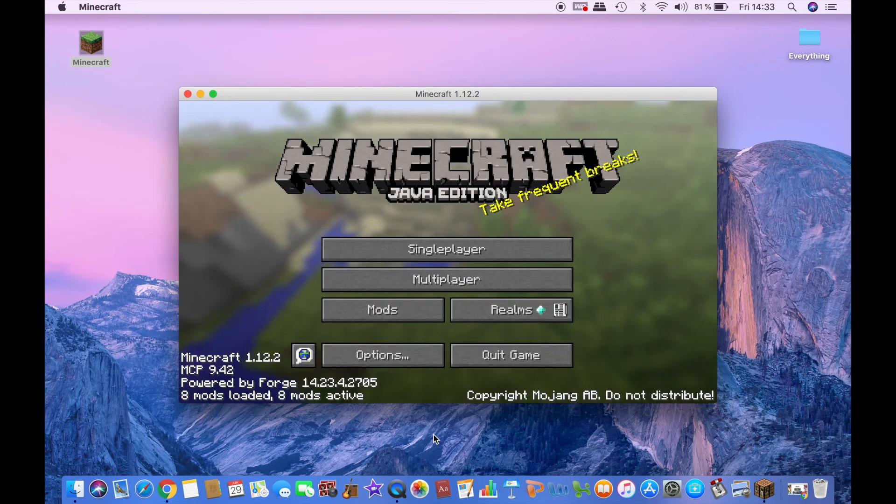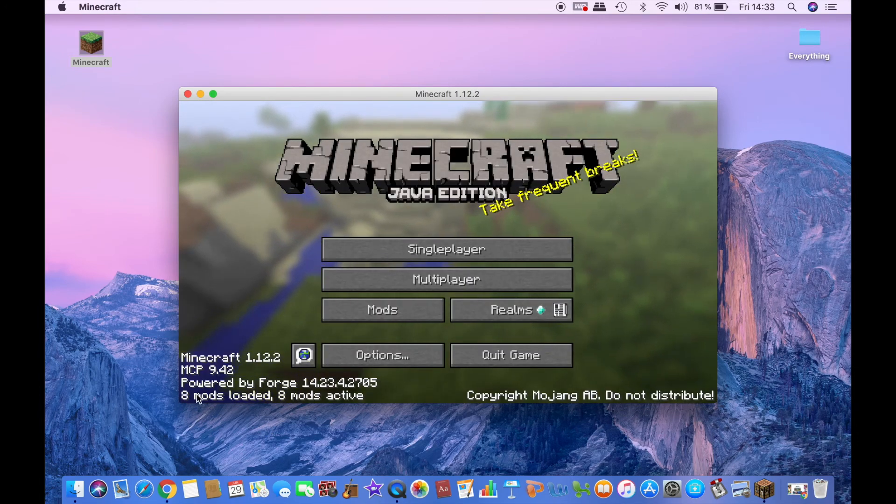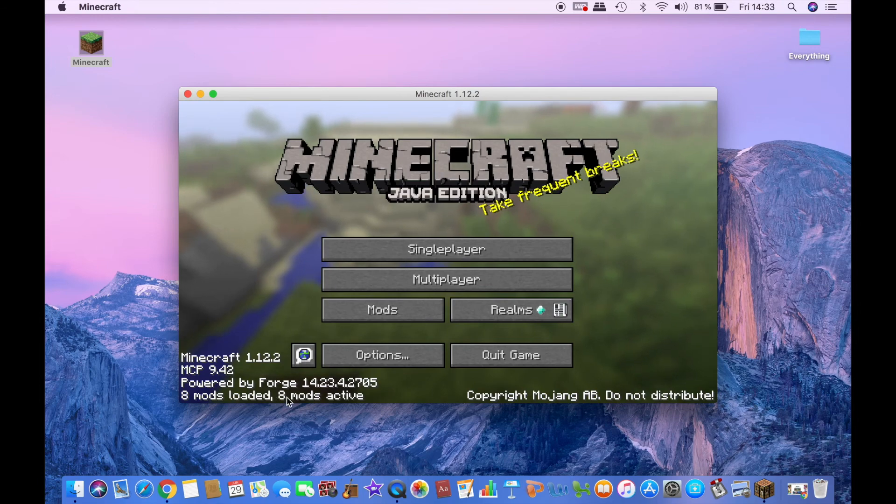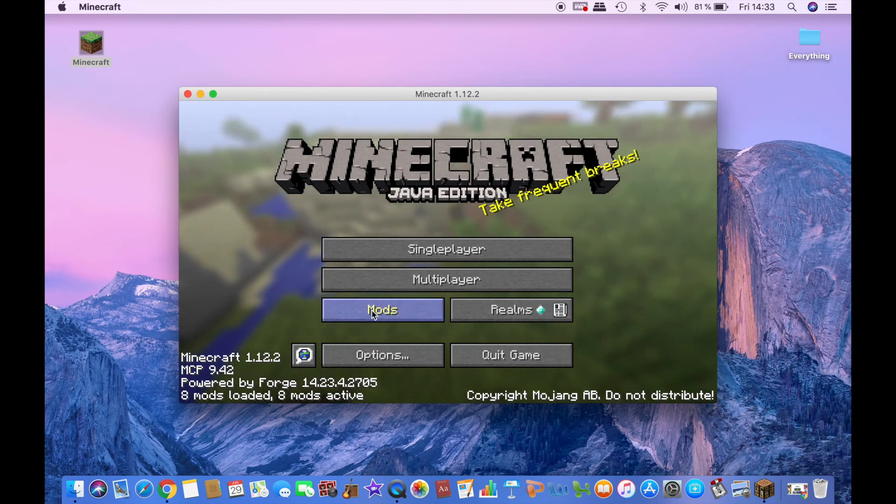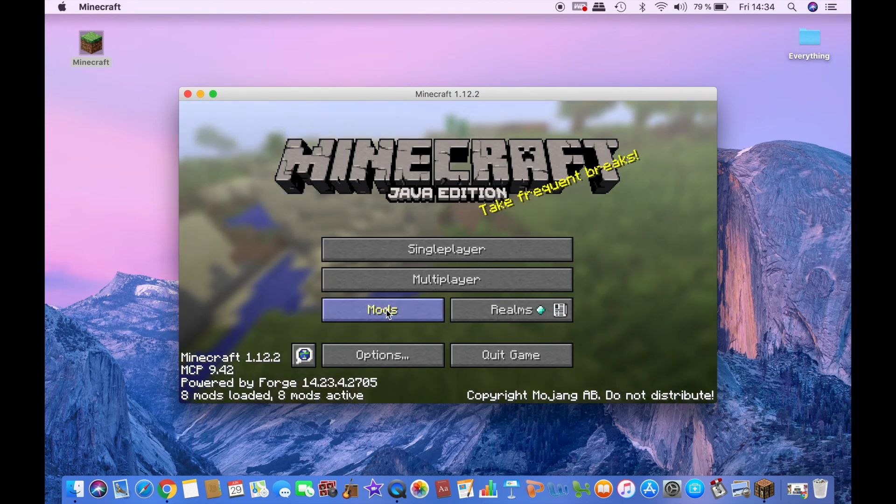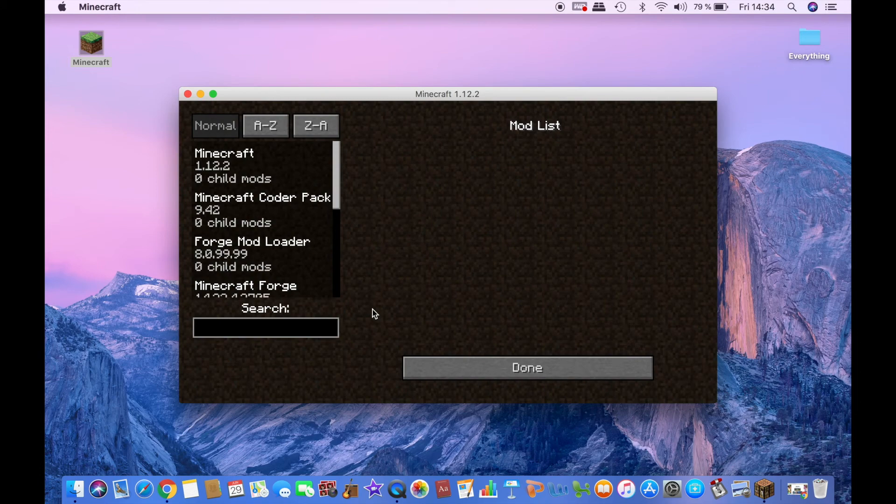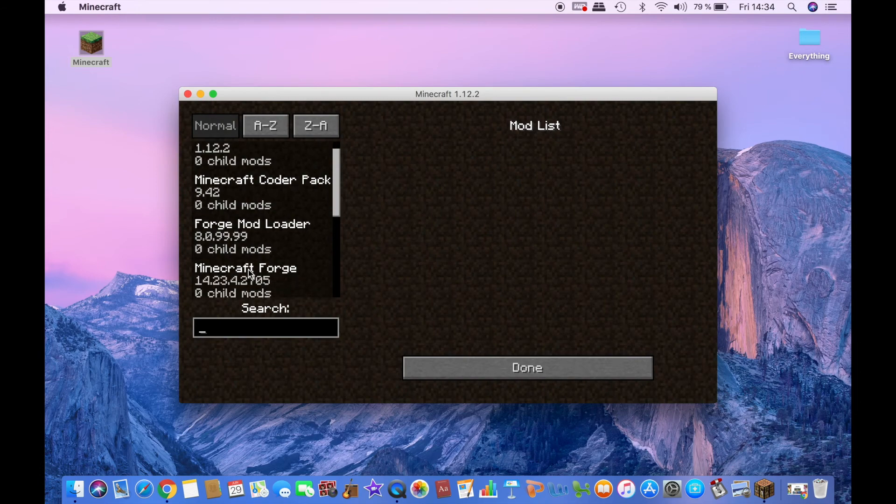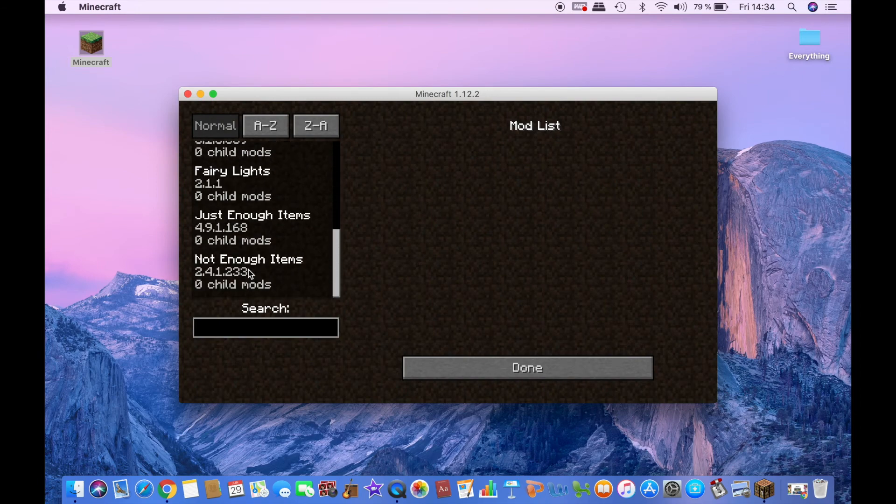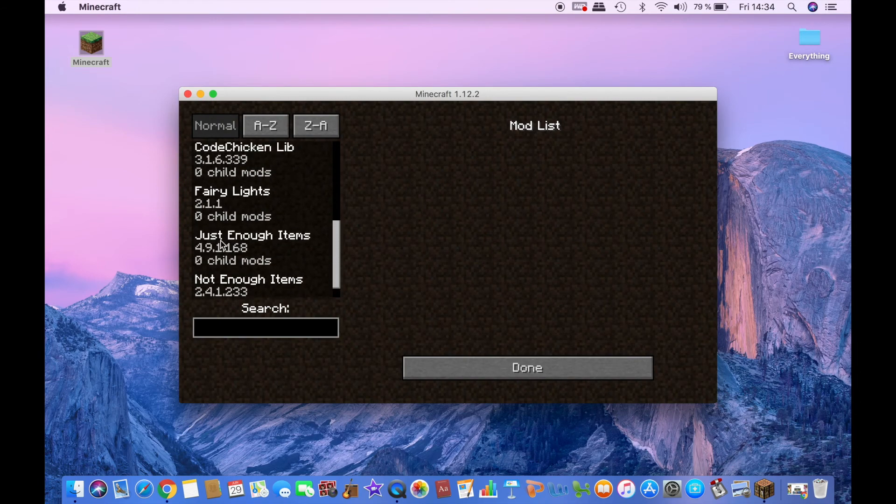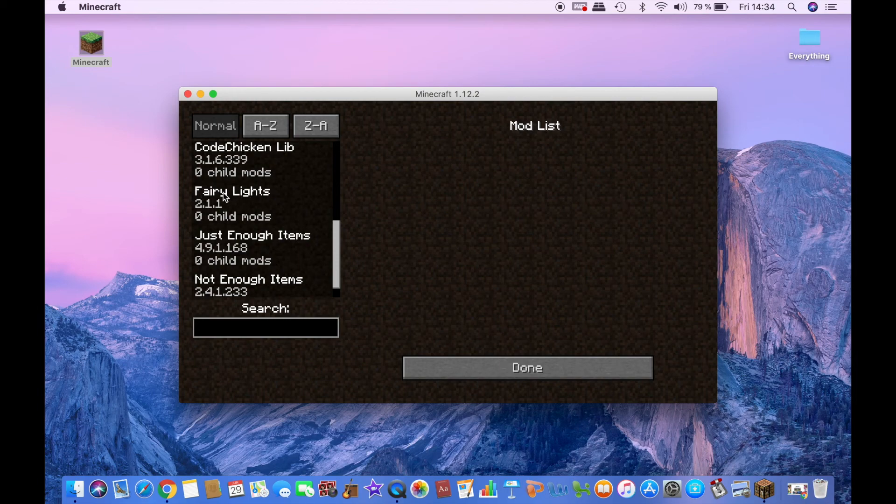Once it has loaded, you will see here 8 mods loaded, 8 mods active. And to see what mods you have, you can click on mods. Scroll down and you will see the fairy lights mod right here.